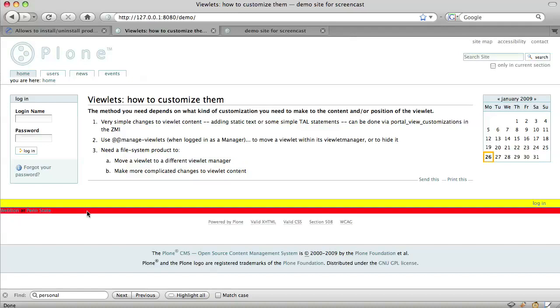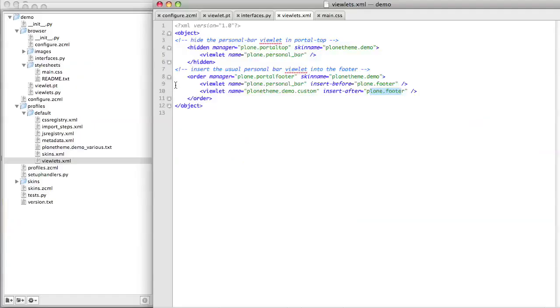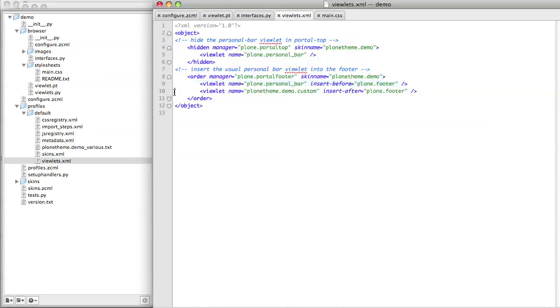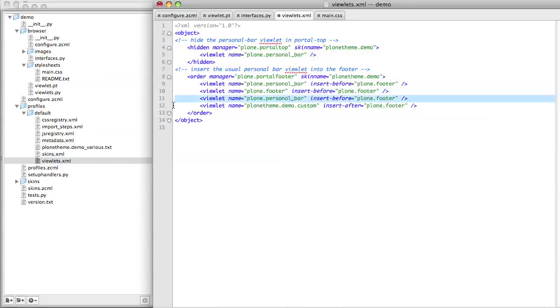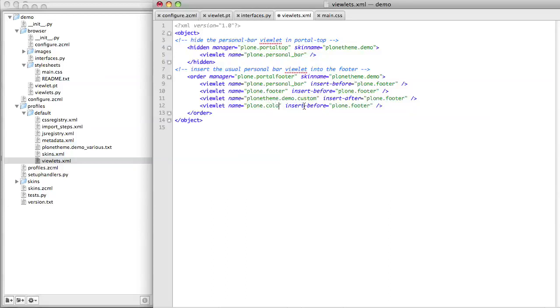I find this fairly common with viewlets.xml and the only really reliable way to make the viewlets appear in the order which you want if you're inserting more than one or two viewlets is to, in viewlets.xml, specify the viewlets in exactly which order you want. So here we're going to have Plone personal bar, Plone footer, custom viewlet and then our colophon. We're also going to remove all these instructions about inserting before and inserting after.